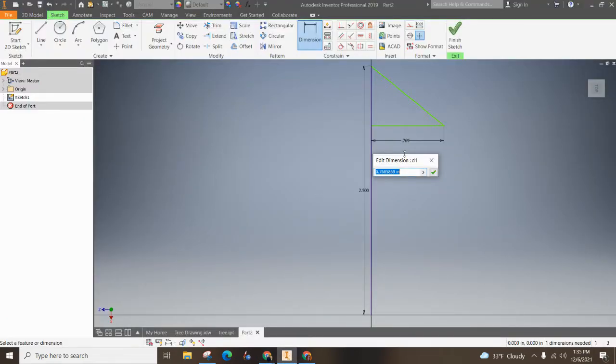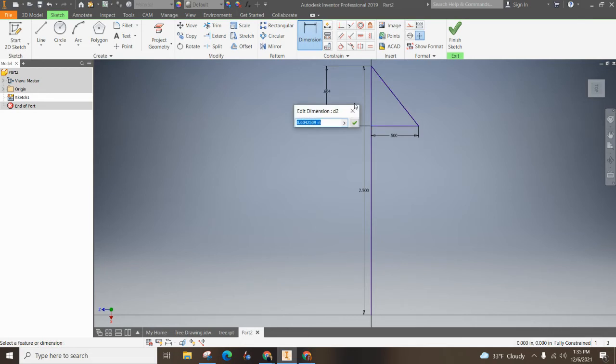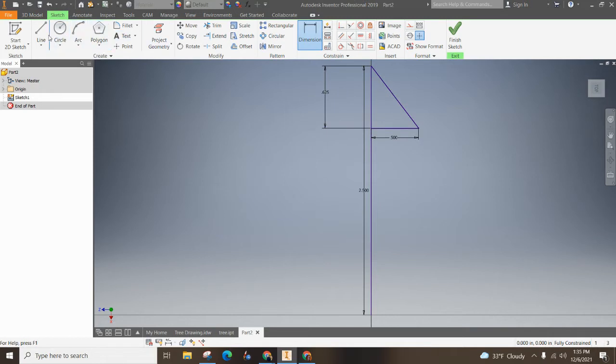Alright. So this one right here is 0.5. And the height of this from here to here is 0.625. Alright.